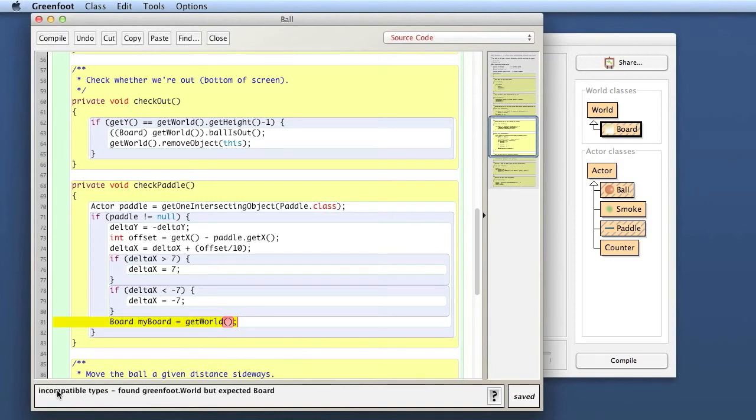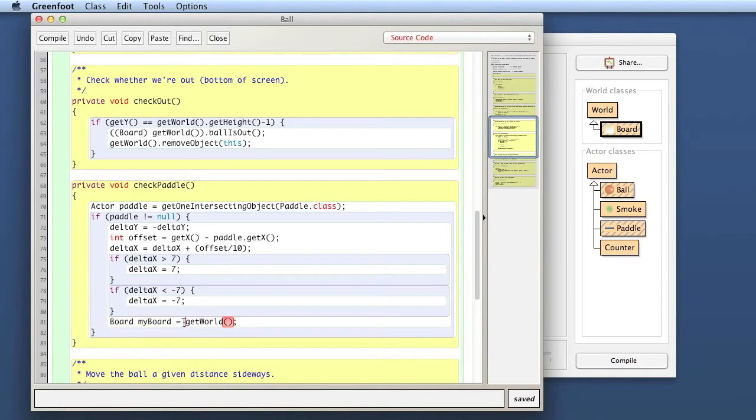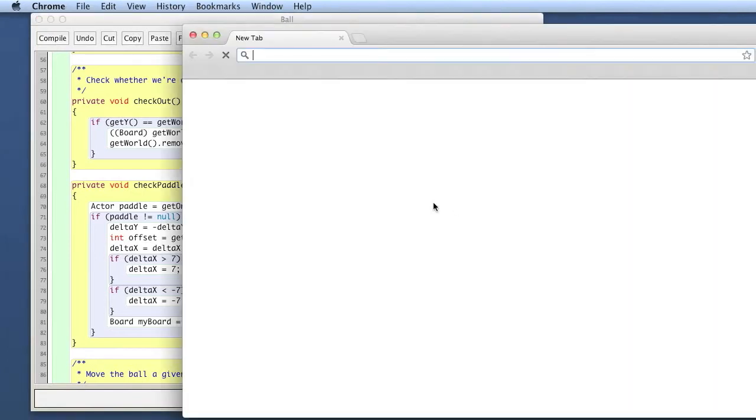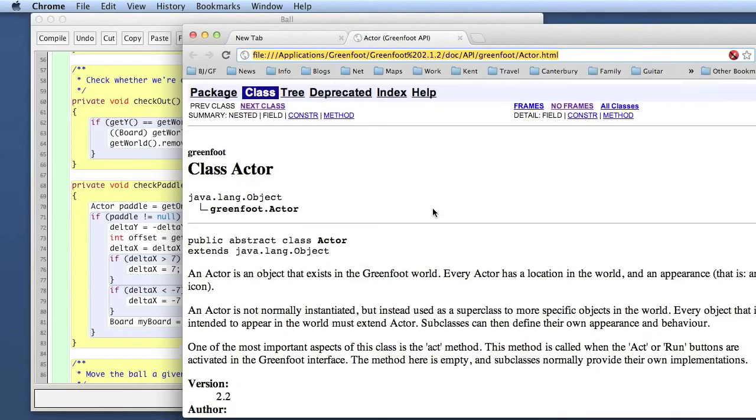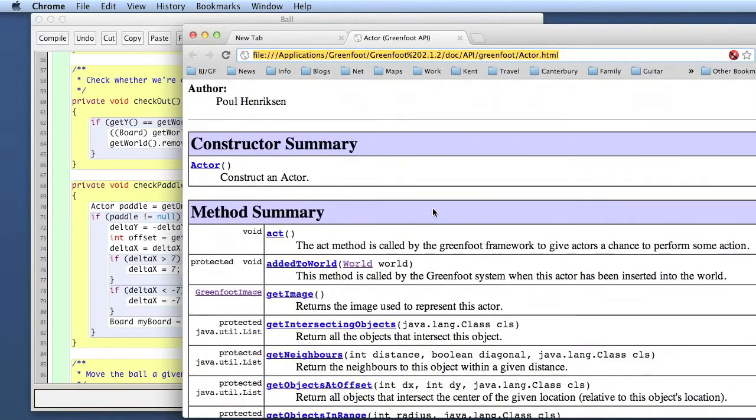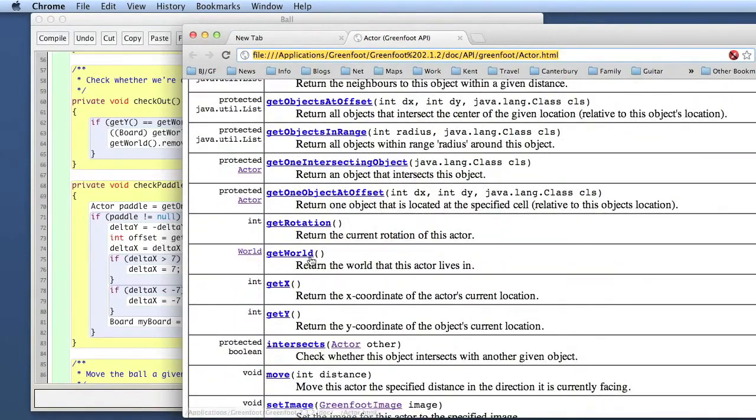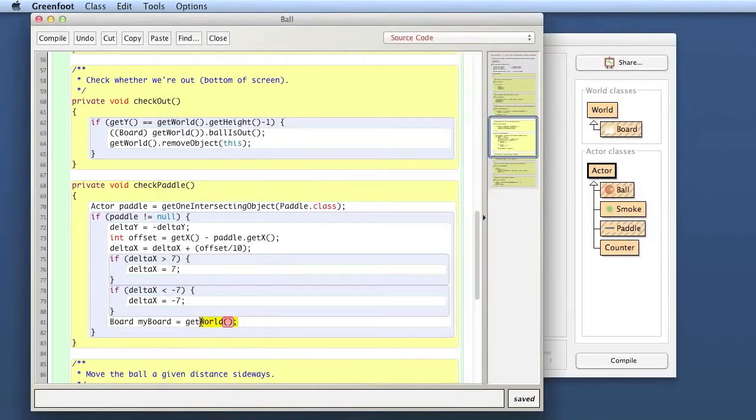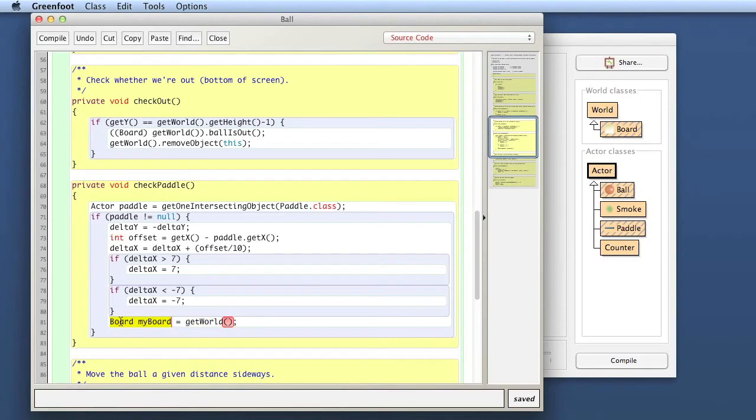The get world method is declared to return an object of type world. The compiler knows this call will give us something of type world, but I'm trying to store it in an object of type board. The compiler says that doesn't work. The thing on the right-hand side of the assignment isn't the same as the thing on the left-hand side.